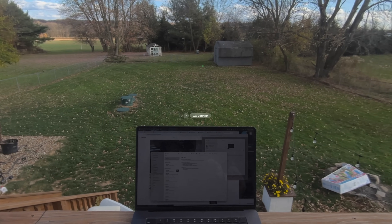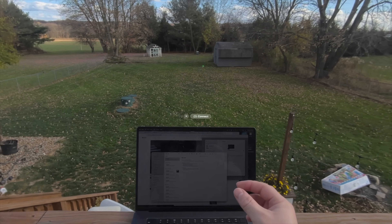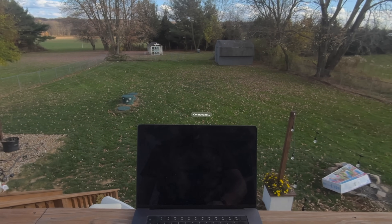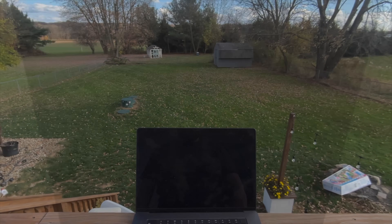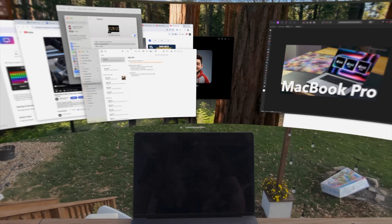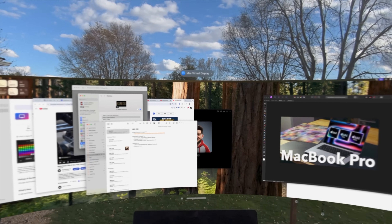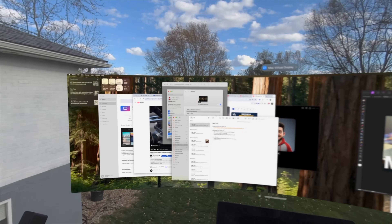You simply have to look at your Mac's display, where an anchor button will hover just above. Look at it and tap it to connect.